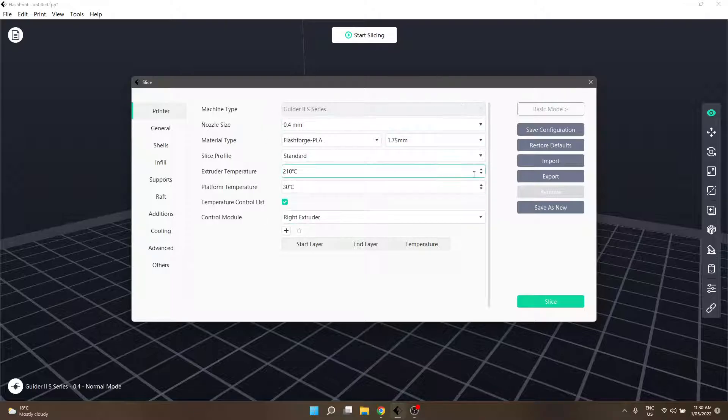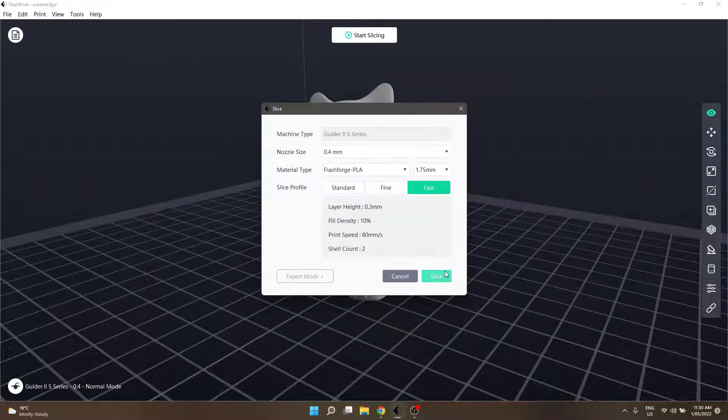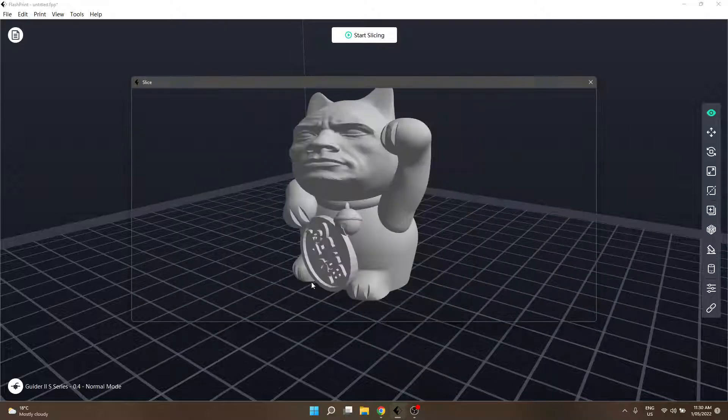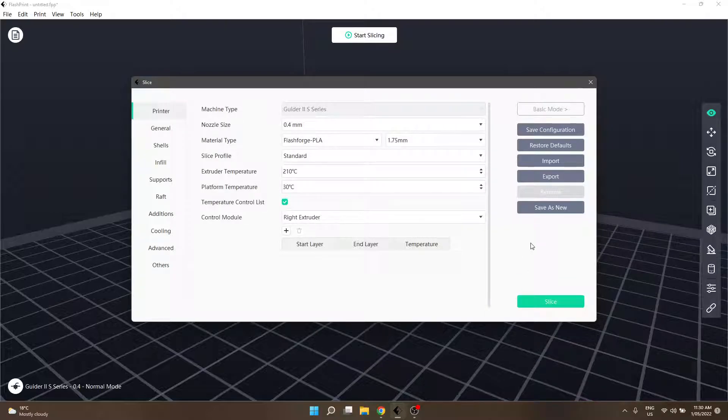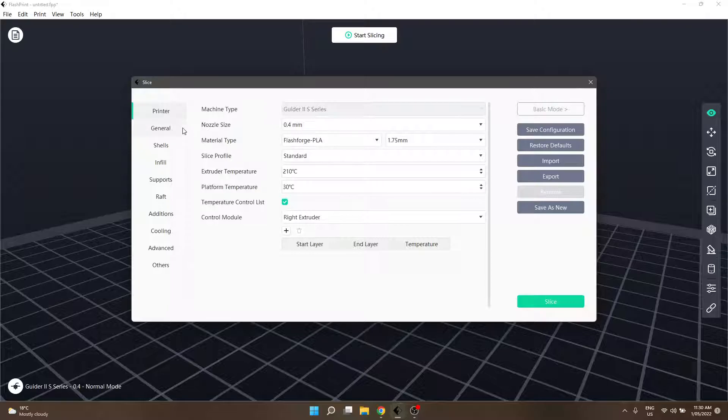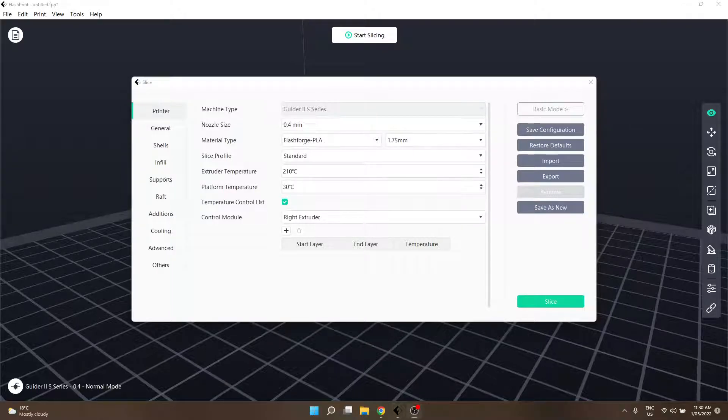Obviously, at any point if you're happy with your settings, our slice button is that hard to miss green button right there. The next section we will look at will be general. I hope you'll stay tuned for that. We'll speak to you then.